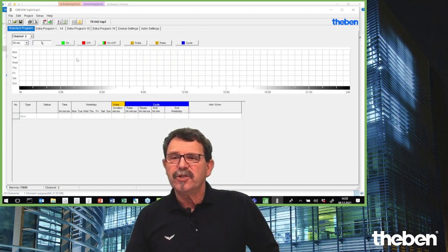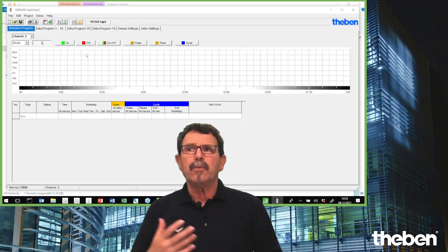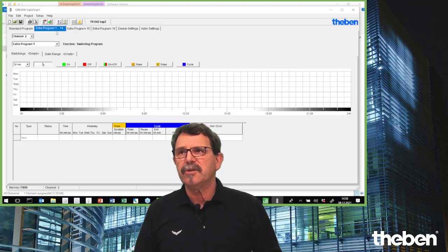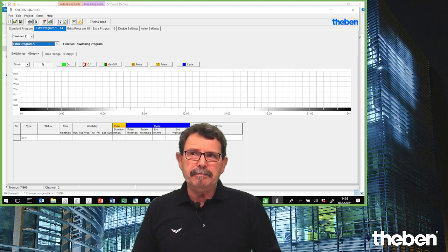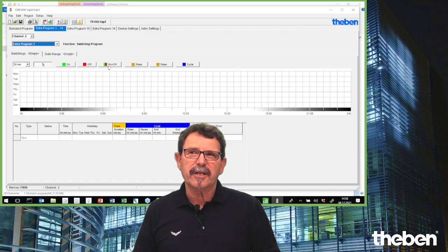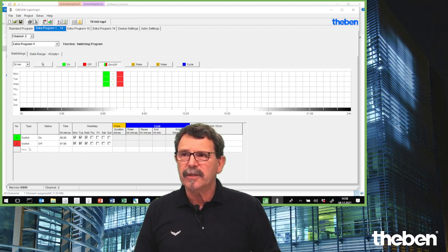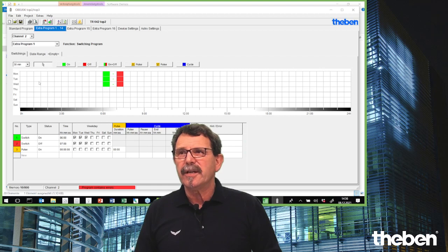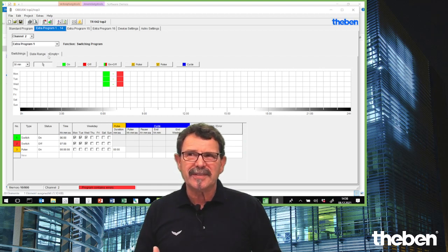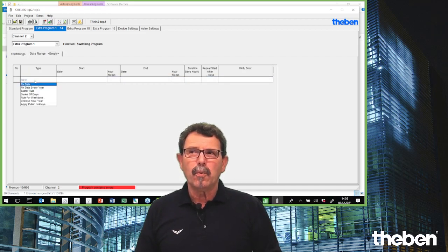I have channel one done. Now I take channel two — the second relay in this appliance. For the second channel I want a specific program, so I take the extra program. This extra program, for instance program one, gives you the option to do it as a weekly program, an impulse, a time-based, or a date-based function.